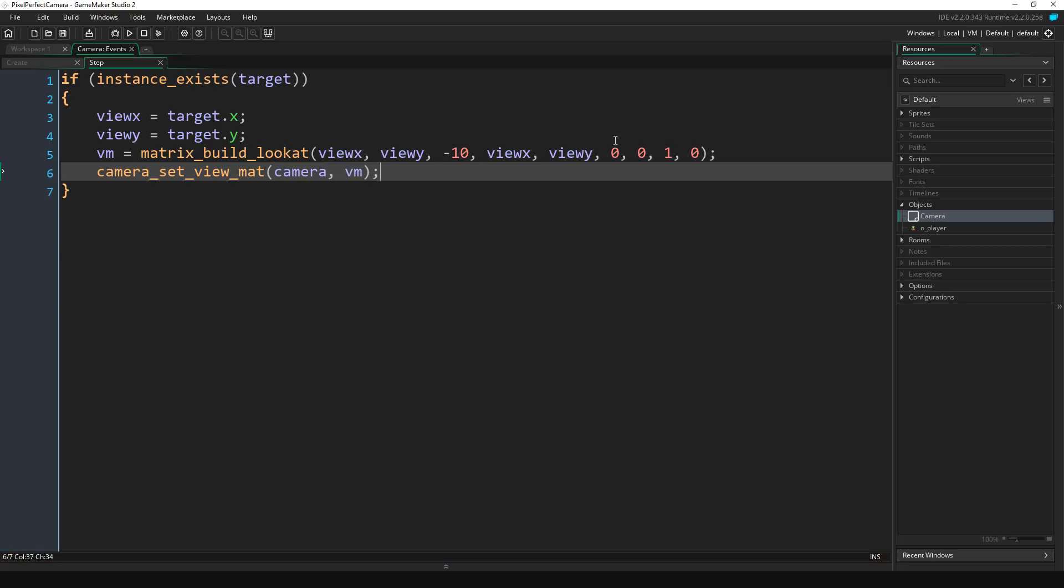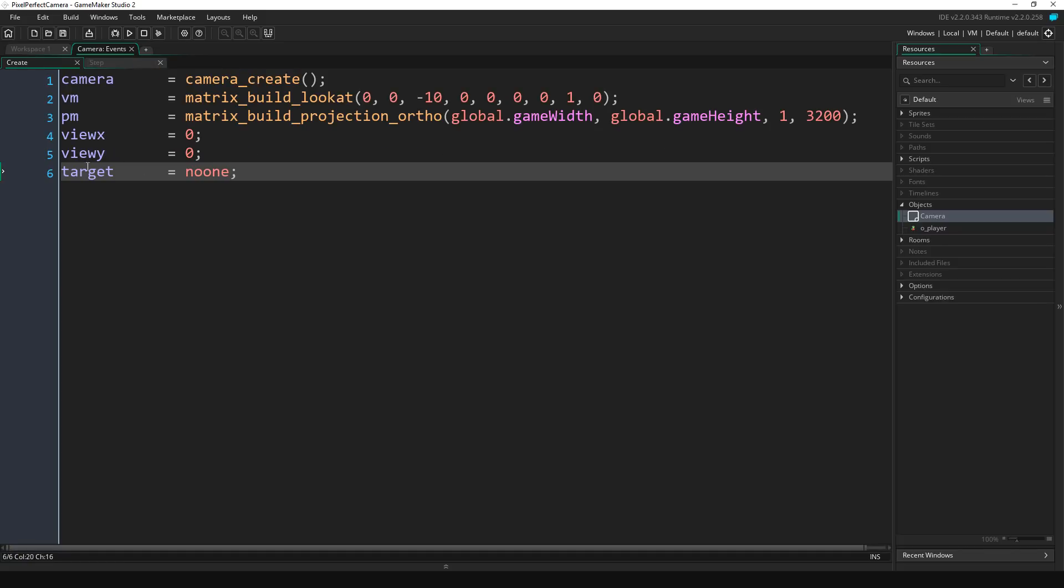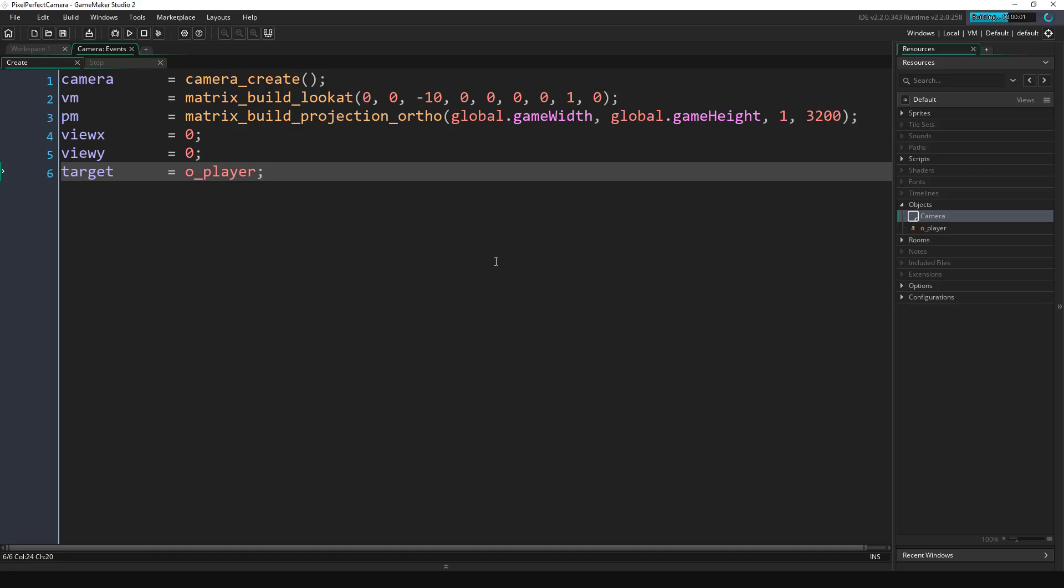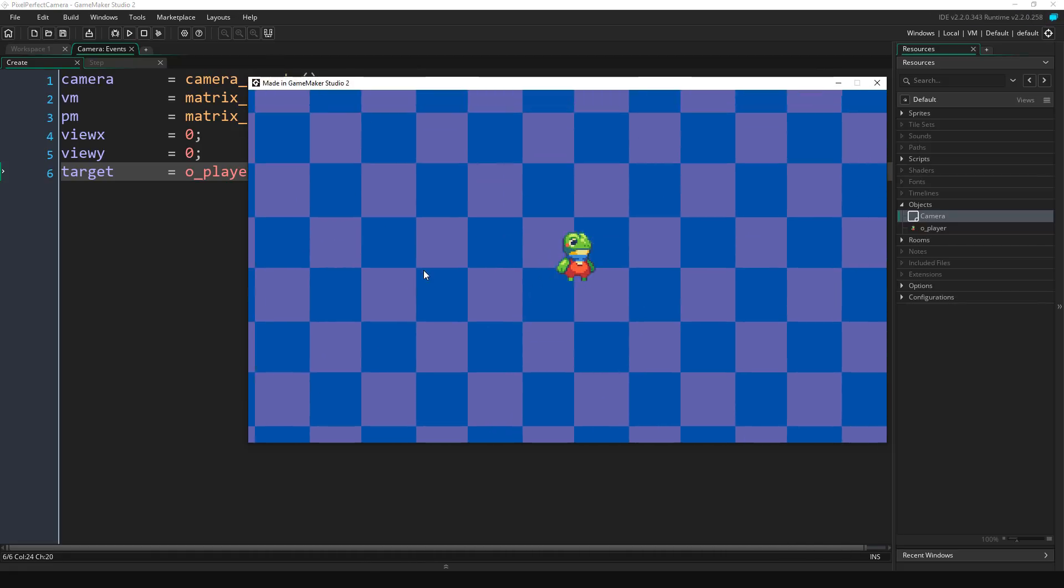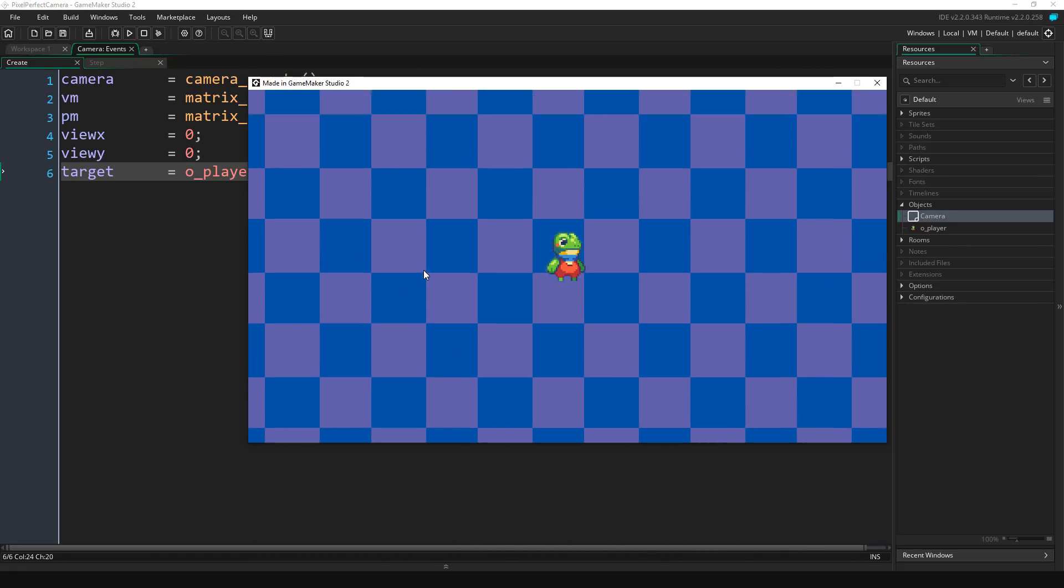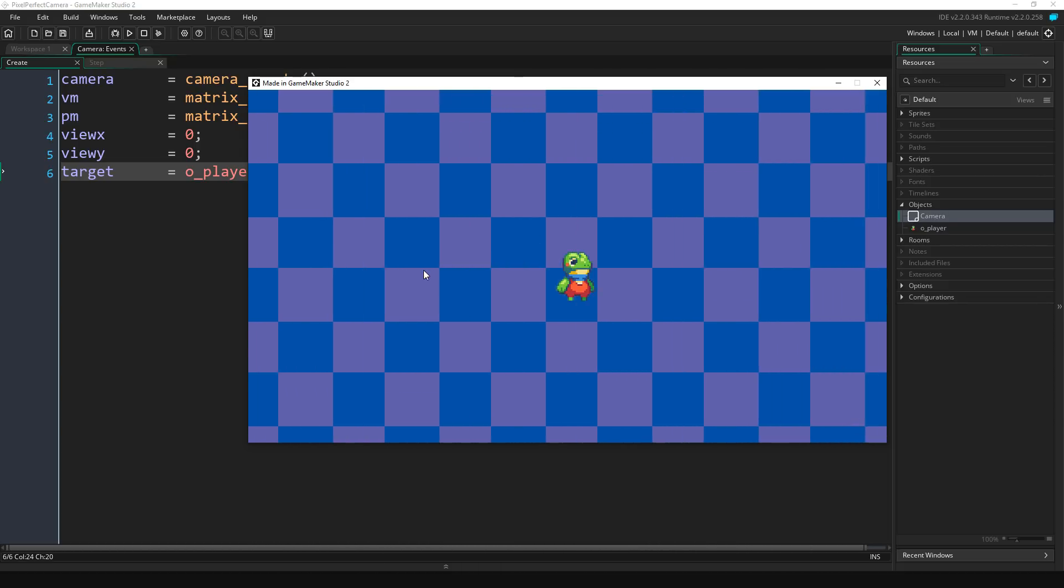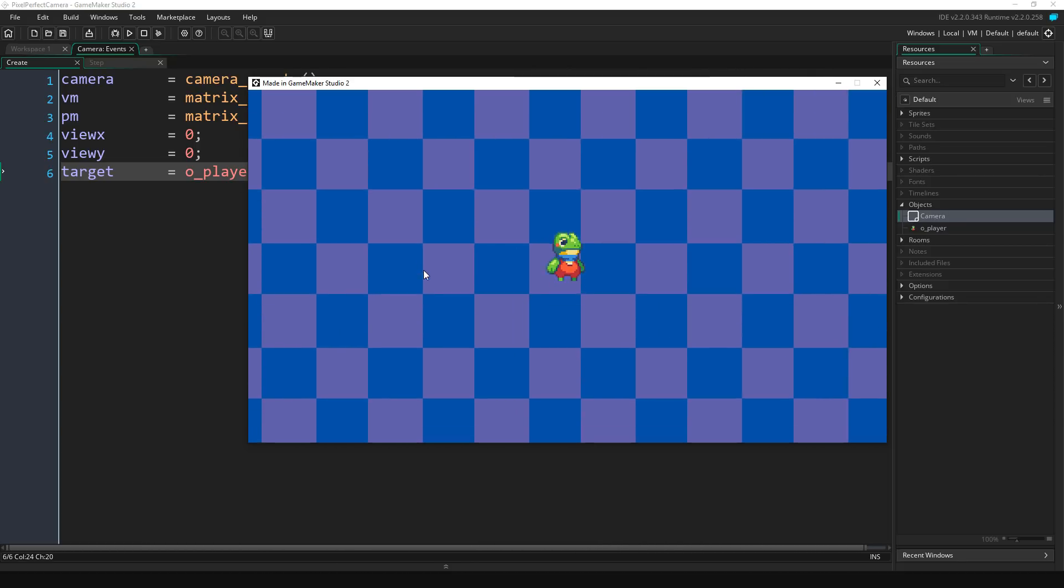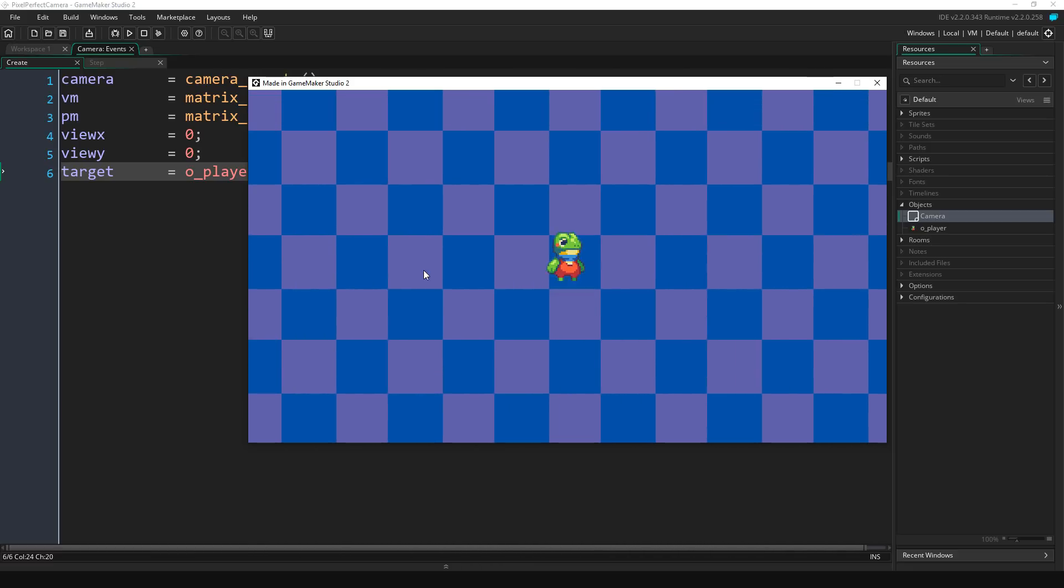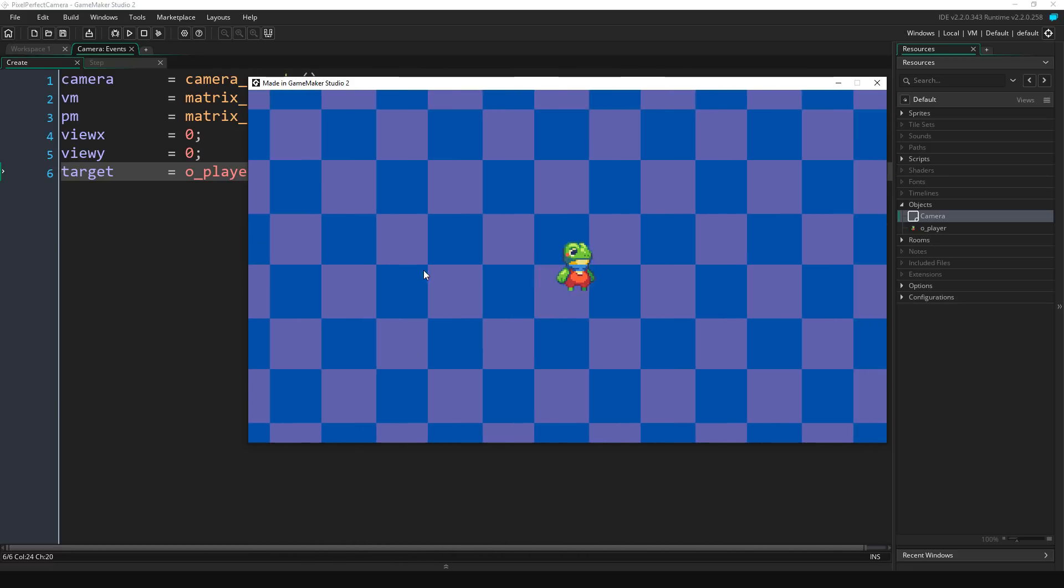Right now we don't have a target, so we're going to go back to our create event, we're going to go to target and we're going to put it as o_player, which is my player object. And if we compile this, now you see the camera is following the player, but if you notice it looks like it's a frame behind its position. The player doesn't stay directly centered.